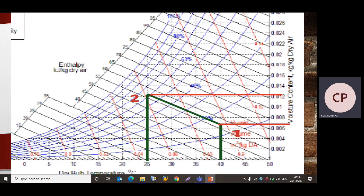Now we measure the specific humidity at point 1 and point 2. On the vertical axis, specific humidity is given in kilogram per kilogram of dry air. Drawing horizontal lines through point 1 and point 2, we read: omega 1 is equal to 0.007 kg/kg of dry air, and omega 2 is equal to 0.0126 kg/kg of dry air, using the same units as given in the psychrometric chart.